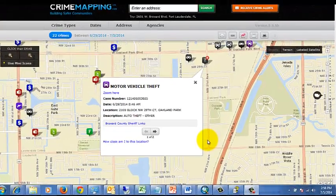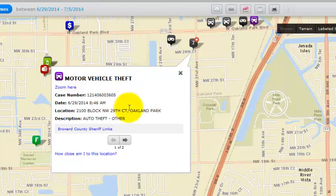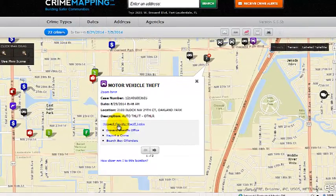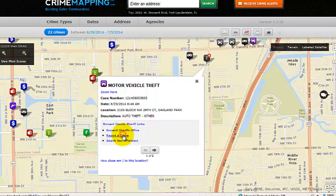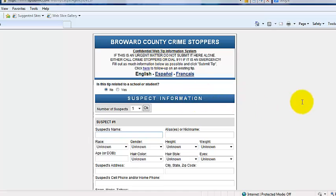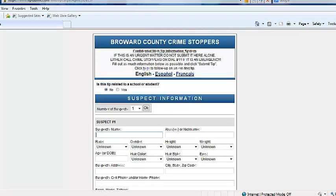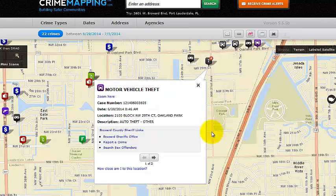One method to contact the Broward County Sheriff's Office about an incident is to click on Broward County Sheriff's Links, where you'll find a link to their website. Also important: if you know any information on a particular incident, you can contact the Broward County Sheriff's Office Crime Stoppers by clicking on Report a Crime, which will launch the Broward County Crime Stoppers Program.